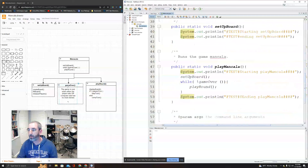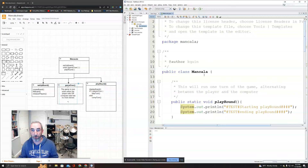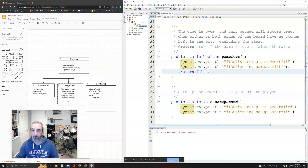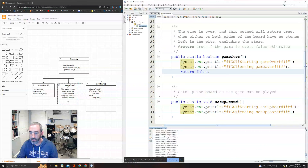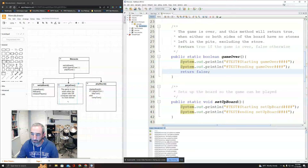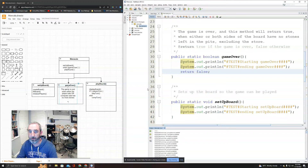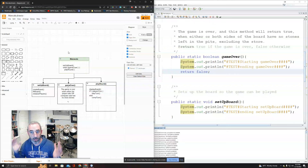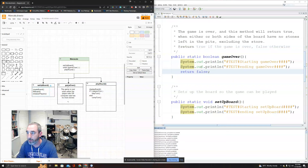When I run the program - because gameOver returns false, it was an infinite loop. Now I can see the execution: starting play mancala, starting setup board, ending setup board, starting game over, ending game over, starting play round, ending play round, starting game over - just alternating forever. I have my first piece done. Let's look at setupBoard next.